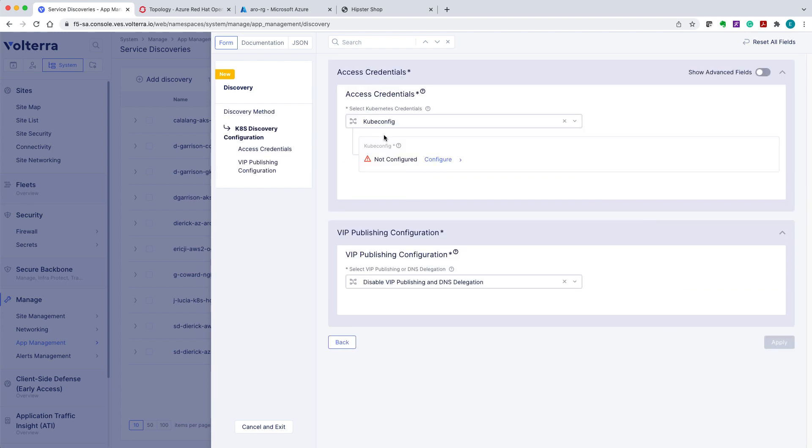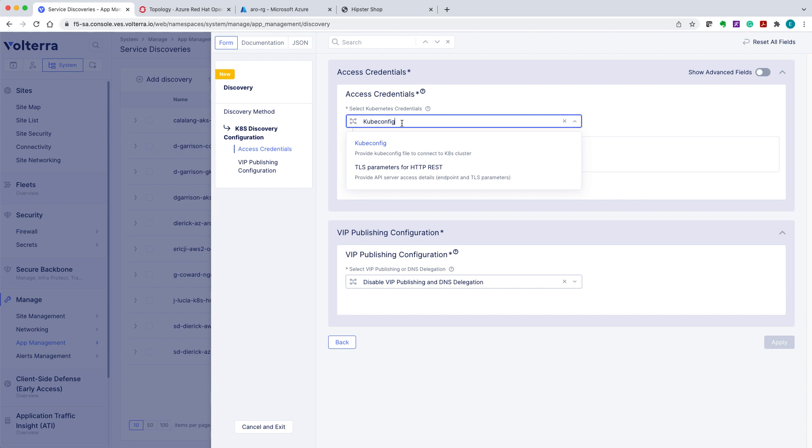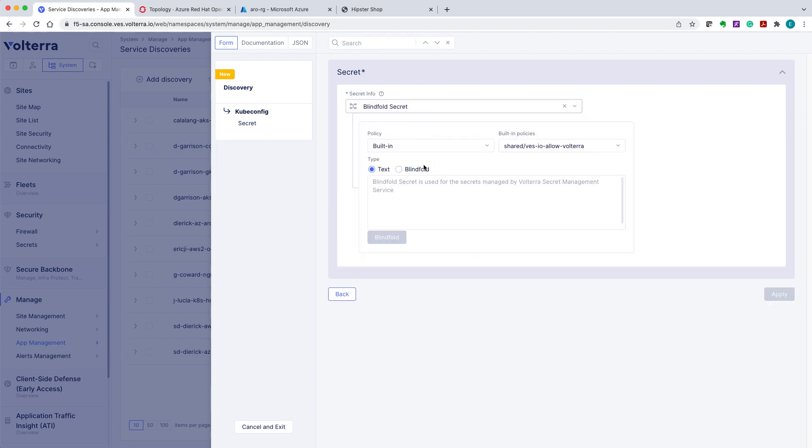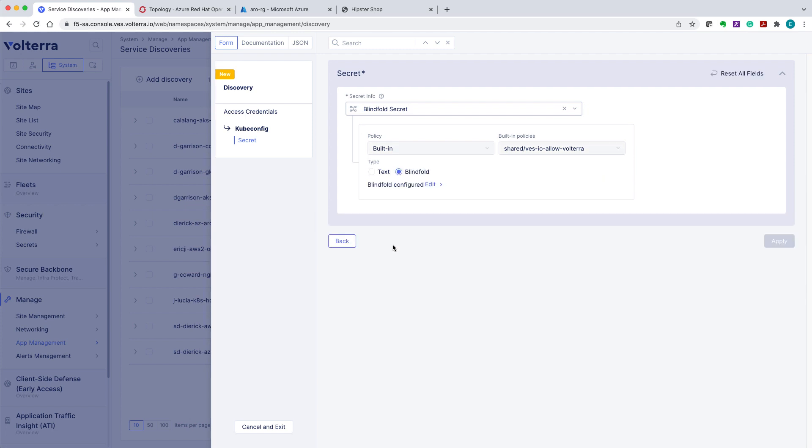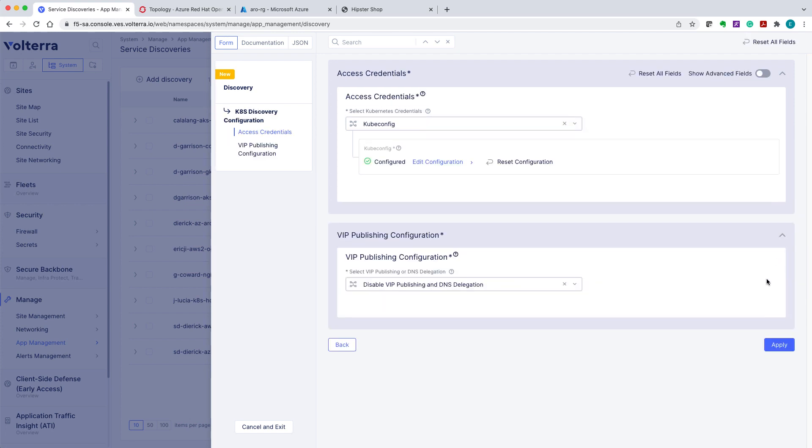We'll go ahead and configure the access credentials to the K8S Discovery. Enter the OpenShift KubeConfig for the secret field. Apply the configuration. Click and exit the information.